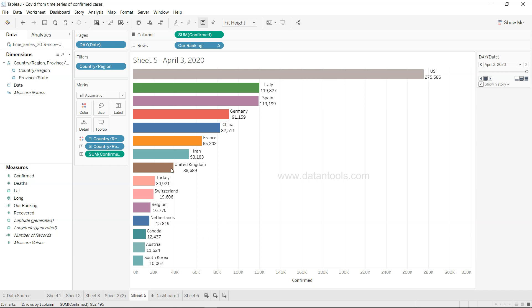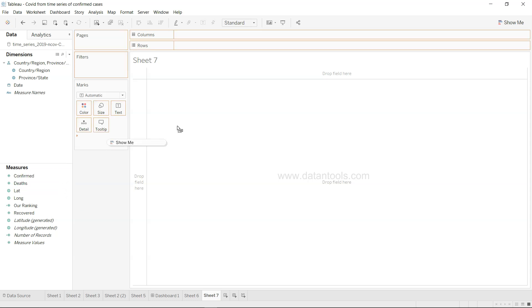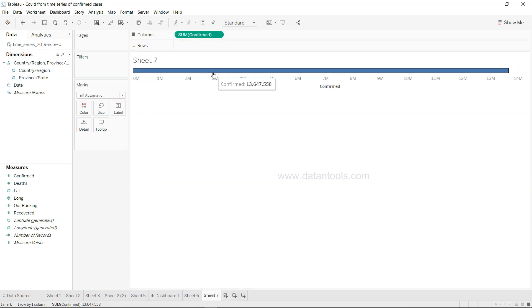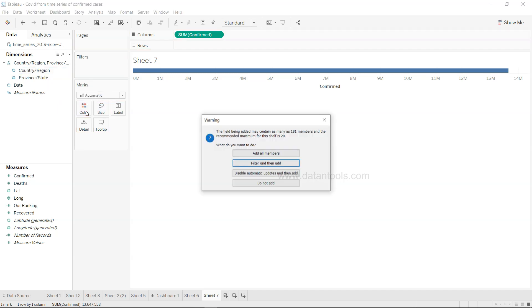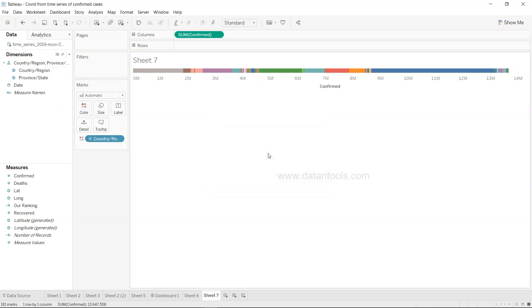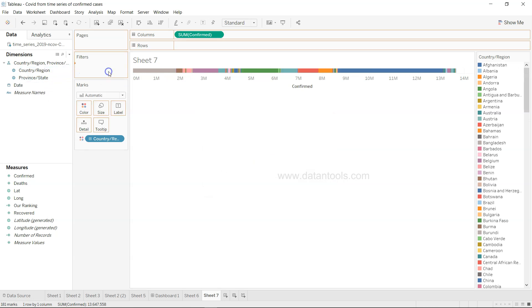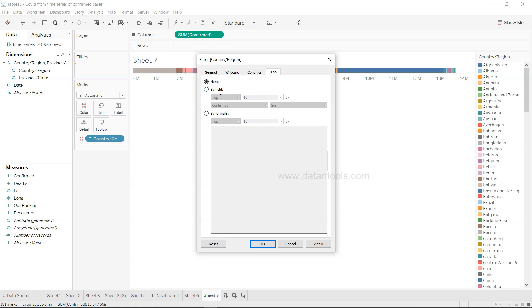Let's spend the time creating this chart. What I'll do is I will create one sheet and in this sheet what we need is basically the confirmed cases in the column, and then we have country and region. Let's add all the members but what I want is I don't want all the members, I want top 15 or top 20.